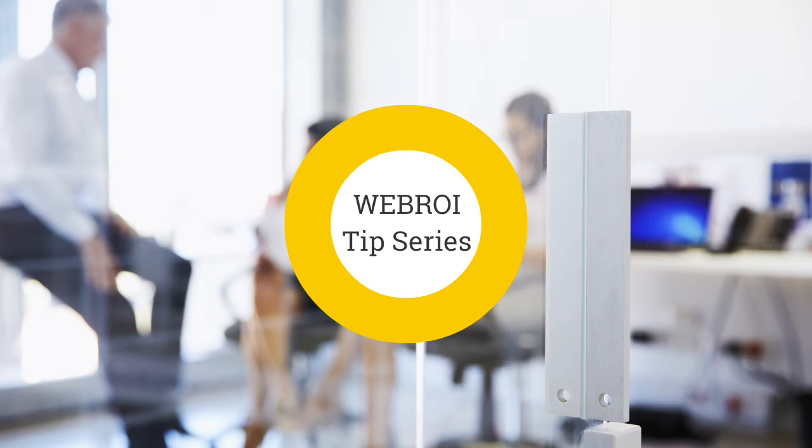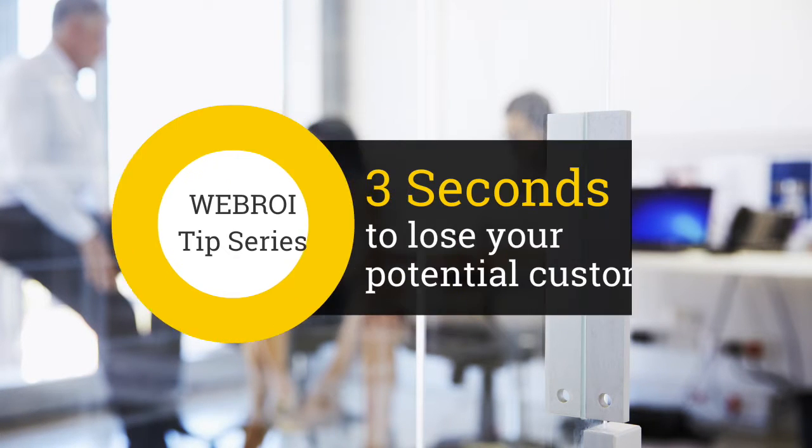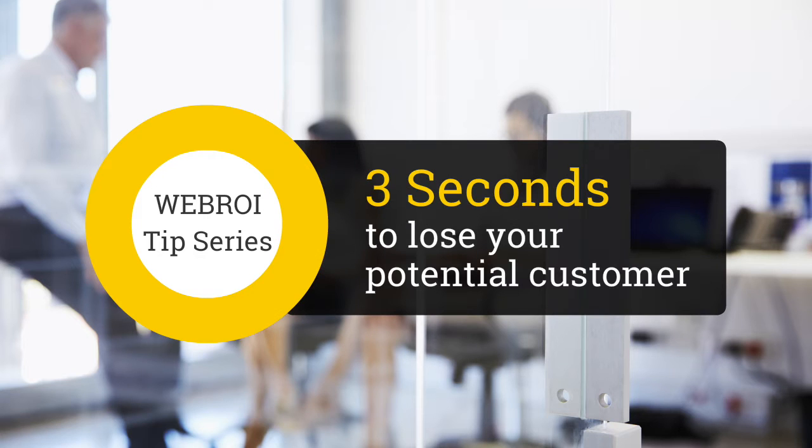Welcome to the Web ROI video tip series. Today we'll demonstrate how you can lose a potential customer in three seconds without even knowing it.